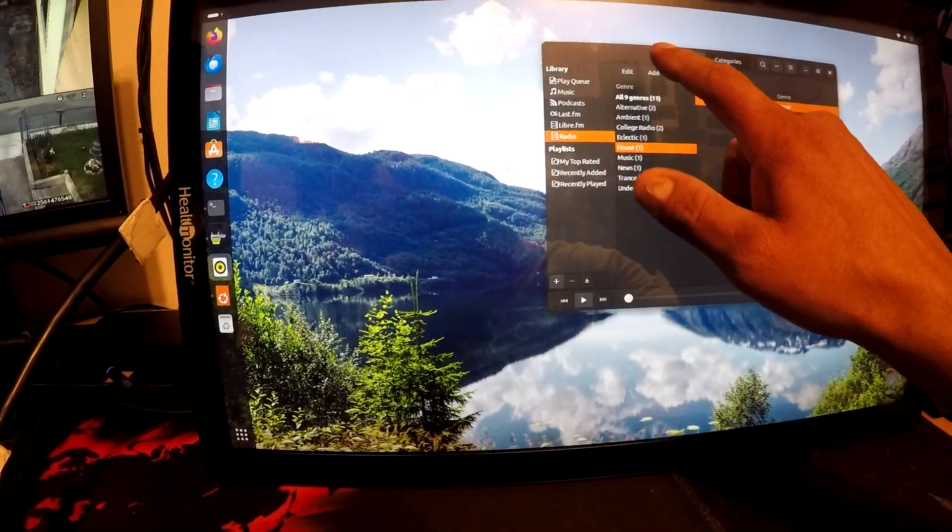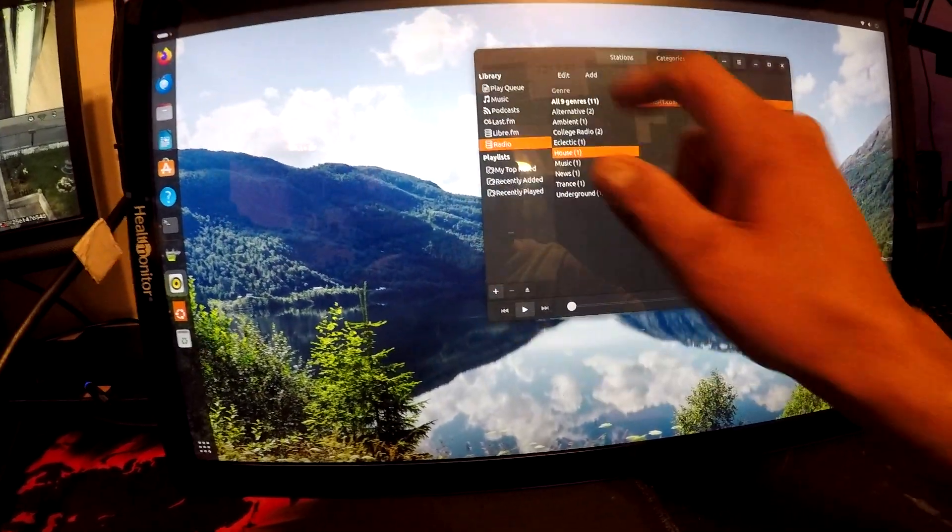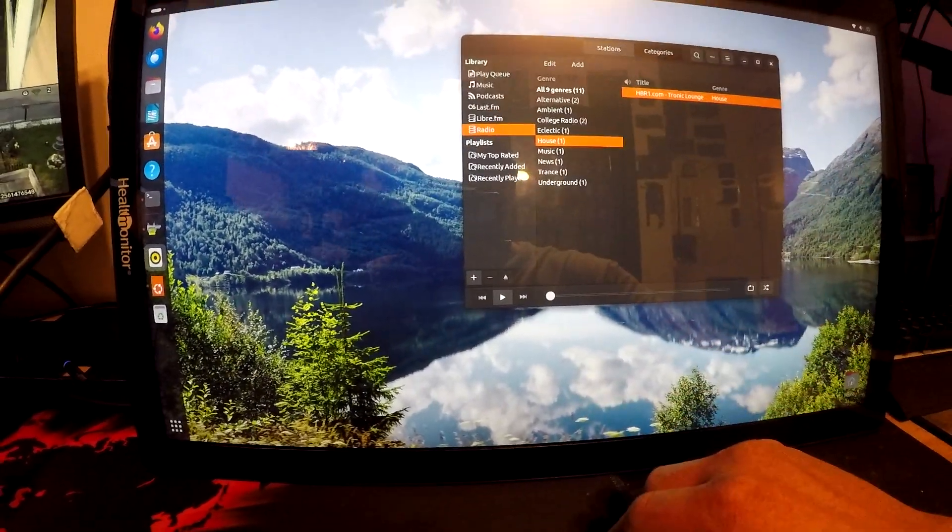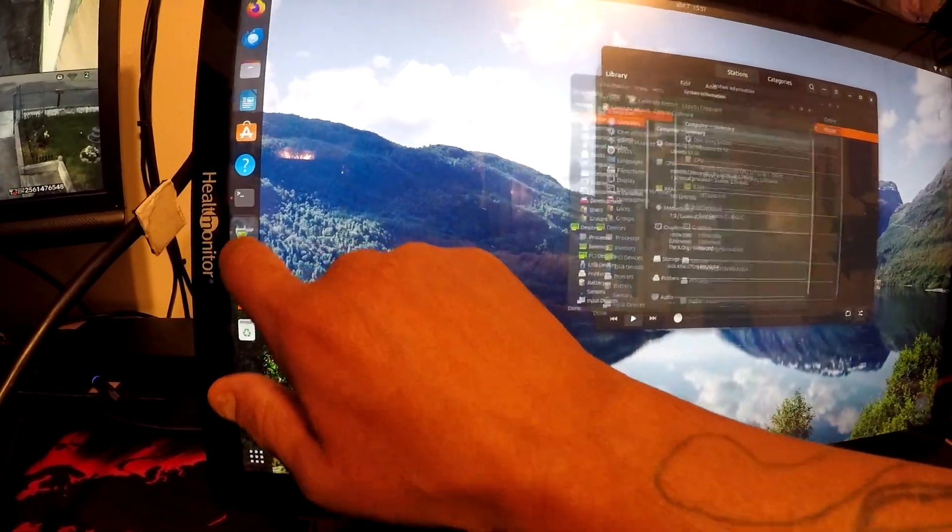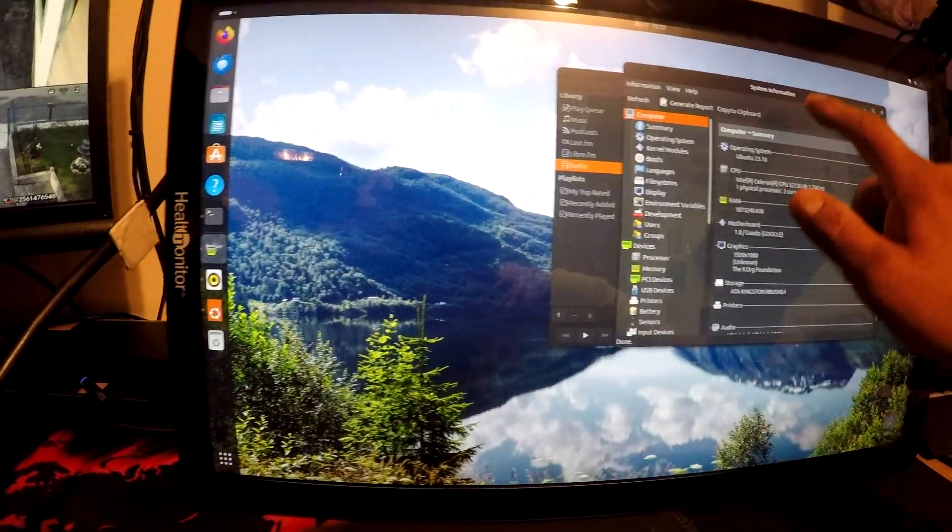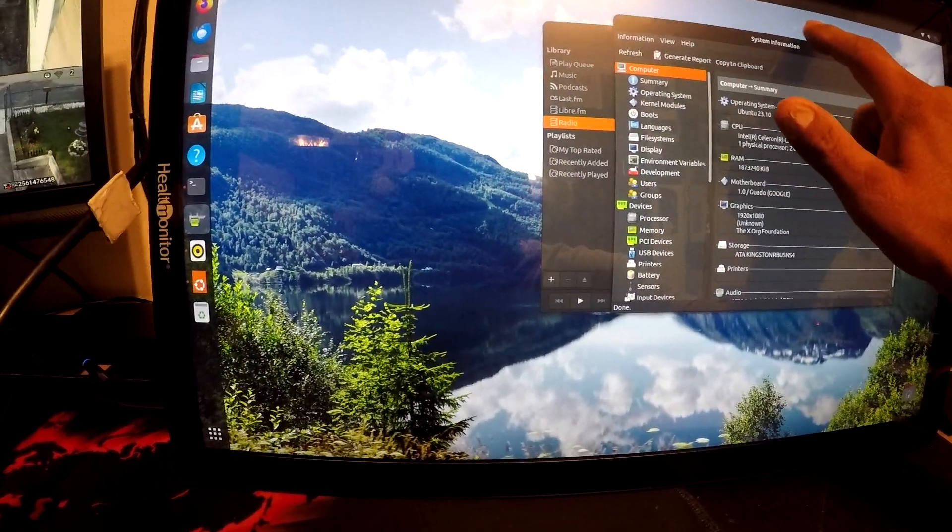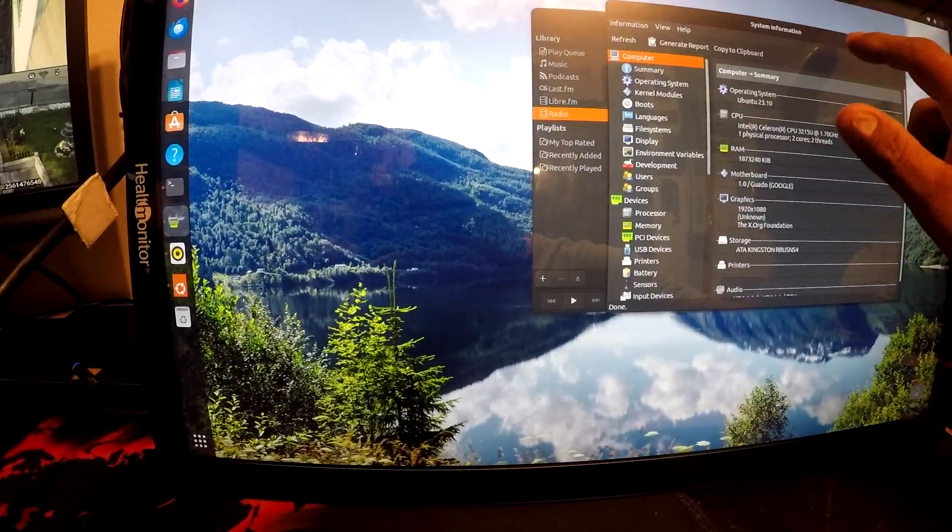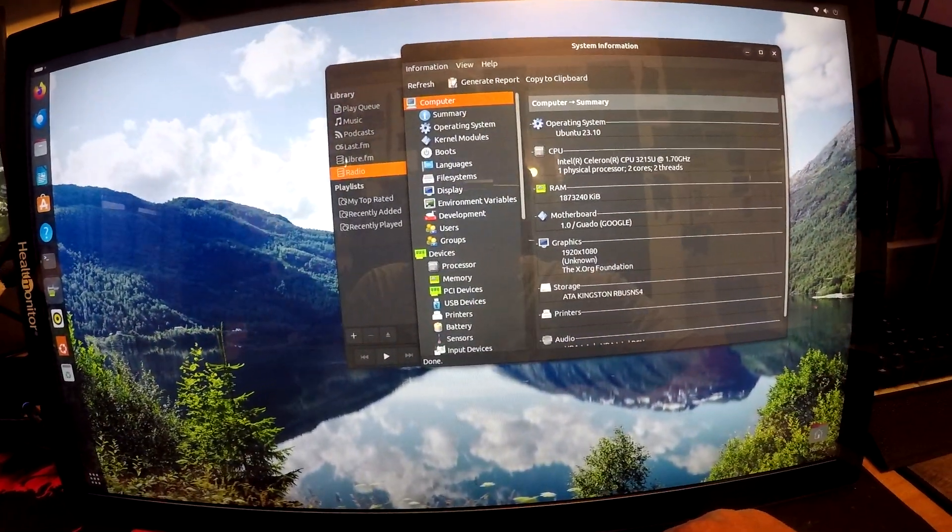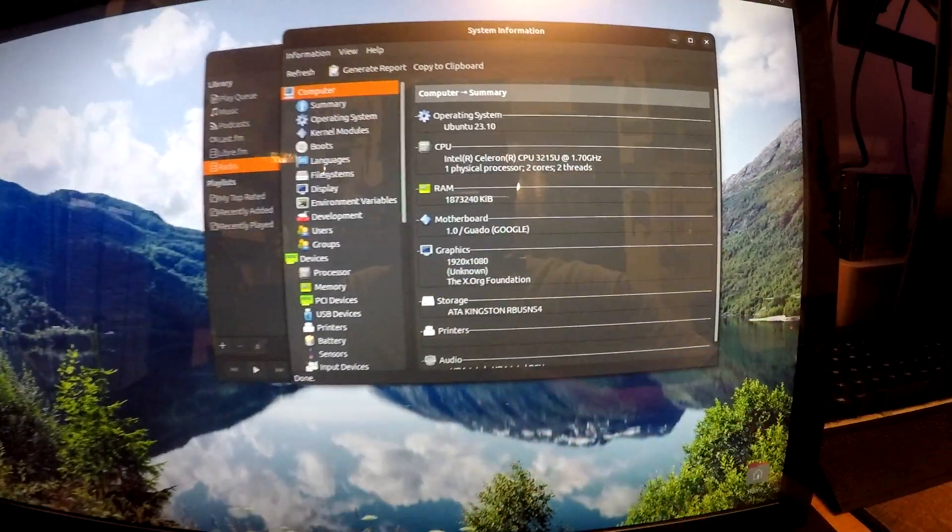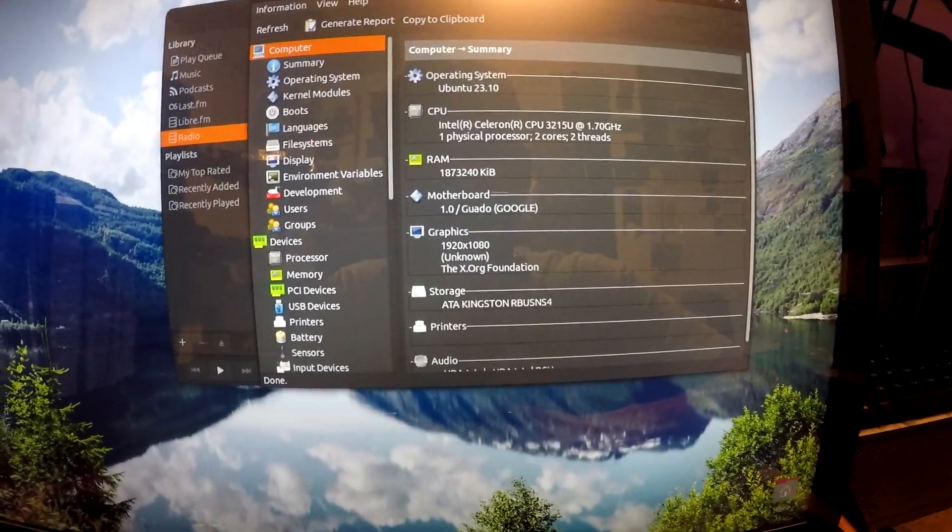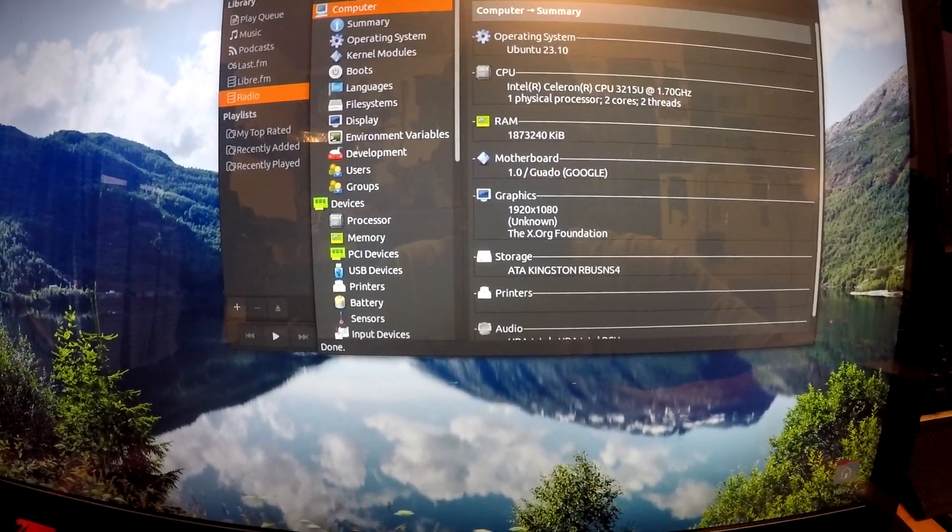So yeah, I don't even know why. But yeah, so we went ahead and did the sudo apt-get install hardmonitor, hardinfo. So we have our hardware monitor info here.